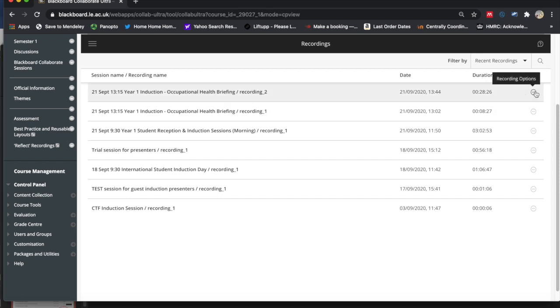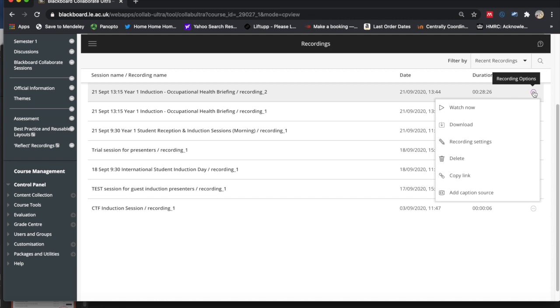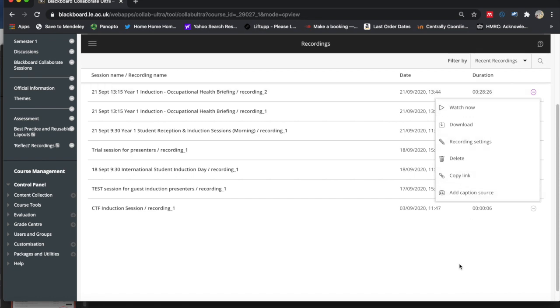And then to get that, you just go here and you click watch now, and then it'll start to play and you can see everything that was displayed in the middle and you can hear the teacher's voice.